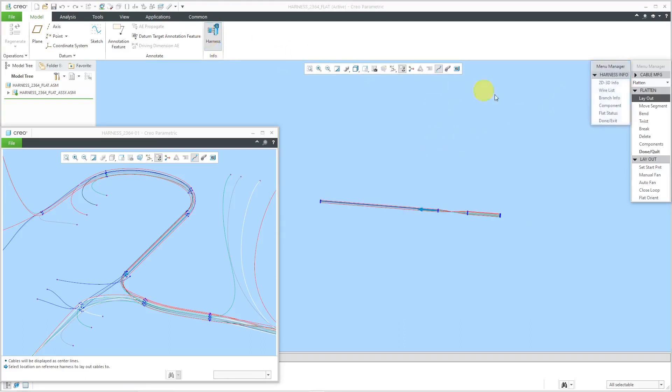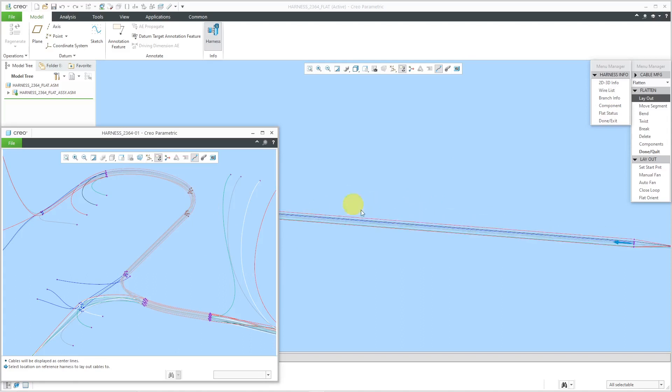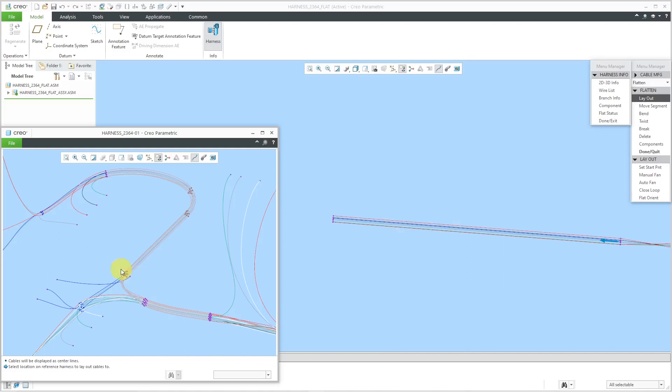I'll go back to the information tools and flat status. You can see that this all got laid out. You'll notice that when we laid all these out, there are no intermediate location points in here because we just did that in one fell swoop.